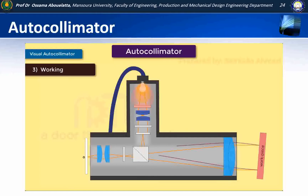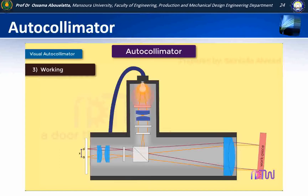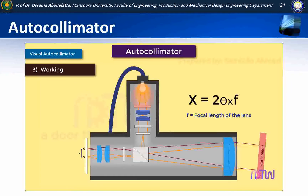Therefore, the reflected beam of light will fall at a different point — let us consider this point to be O dash. By knowing the distance between O and O dash, which we have denoted by X, and by knowing the focal length of the lens, we can use this relationship to find out the angle theta. This is the working of the autocollimator.